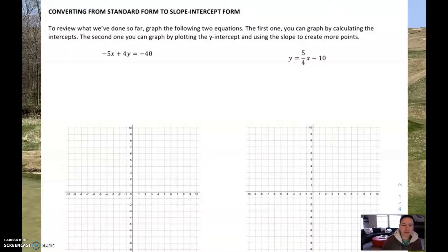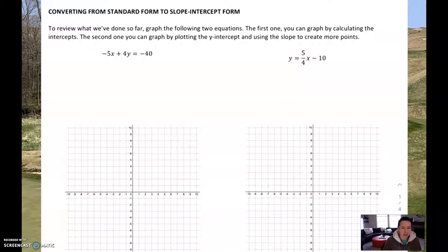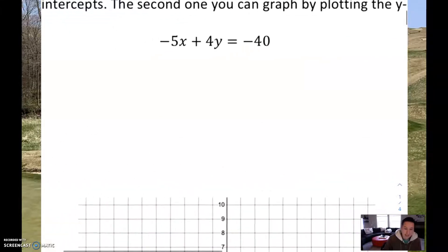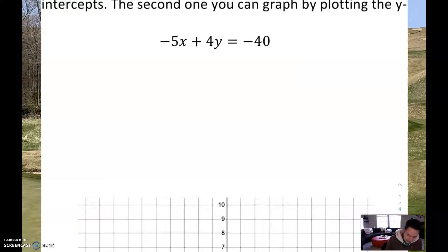Just to review, let's go ahead and graph each of these equations. The first one is given to you in standard form, the other one is in slope-intercept form. For the first one, since it's in standard form, we're going to find the intercepts. So let's start by finding the x-intercept.